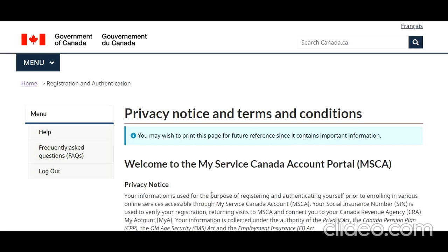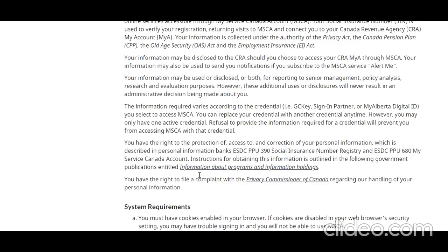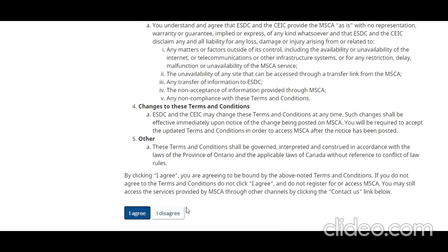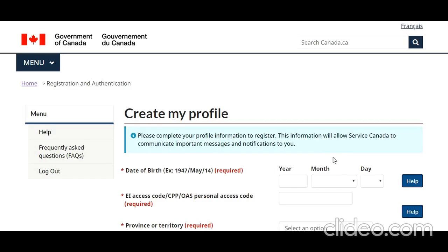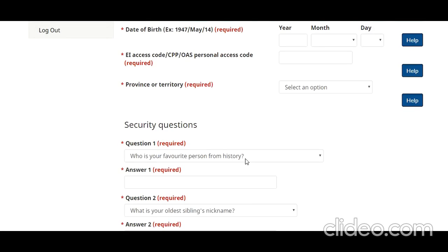After logging in with my financial institution, I have come to this page. You will see you have an option to log out. Read all the terms and conditions and click 'I Agree.' This will ask for your Social Insurance Number. After entering it and clicking Continue, you reach the next page where you put your date of birth and the access code you received in the mail.